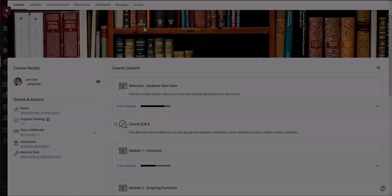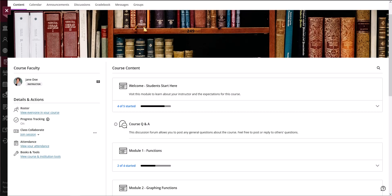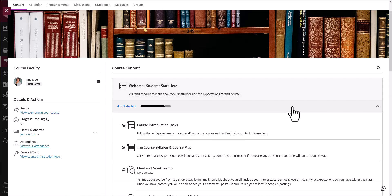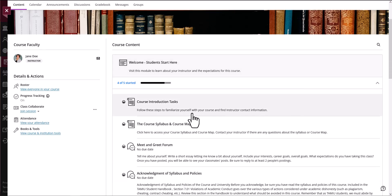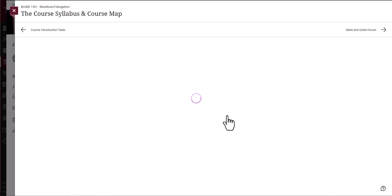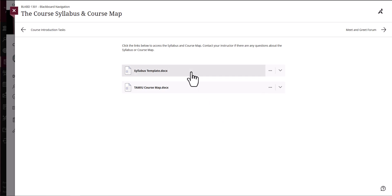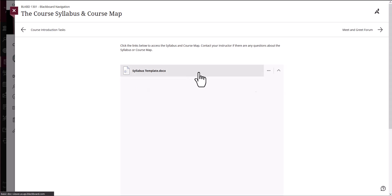All of your course content appears in the main part of the page. When you select a folder or learning module, it will expand to display the content nested in that folder or learning module. Let's explore the content space. In this section you will find the materials for the course. You will find all your learning modules, files, assessments and more in the course content area.